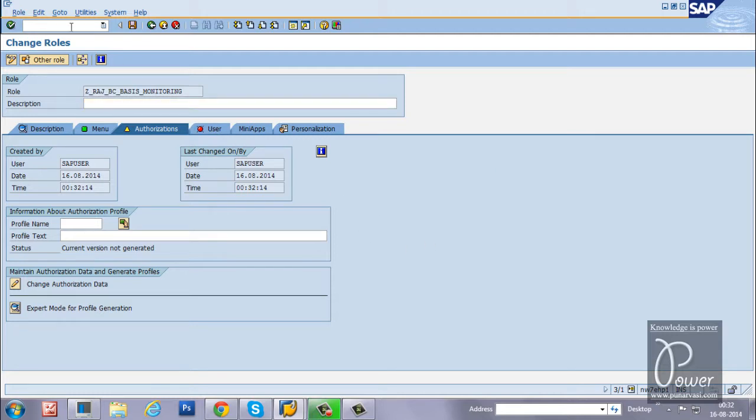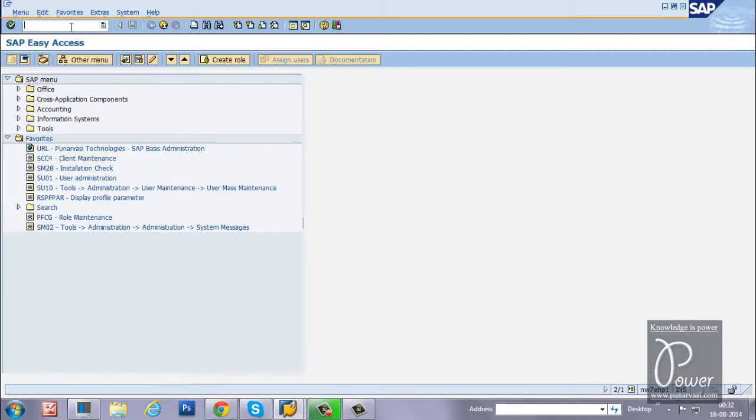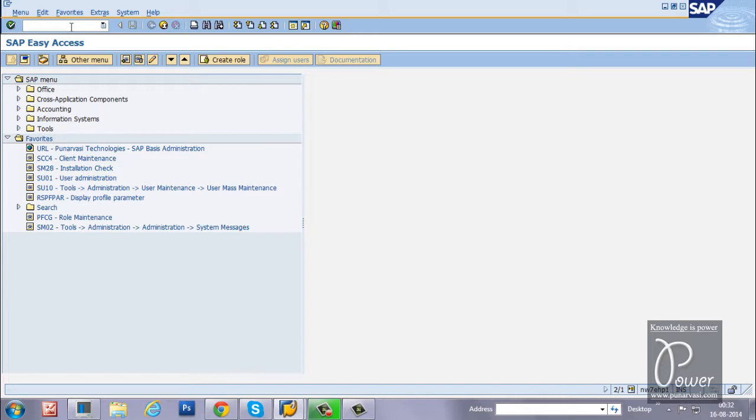In this way, you can download and upload single role within the SAP system. Further to this, how to download multiple roles? That is called mass download.